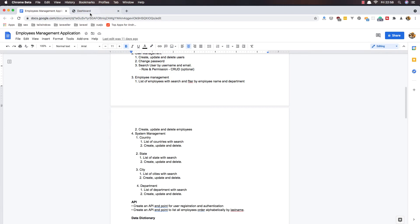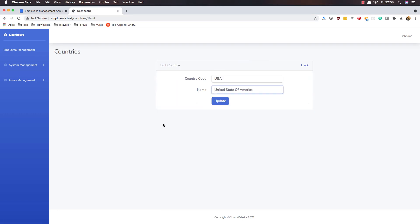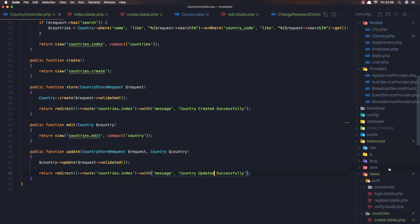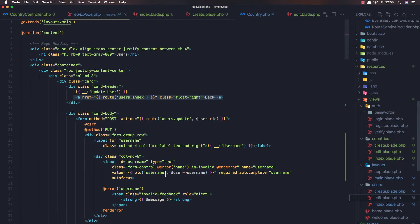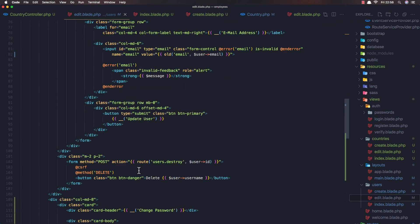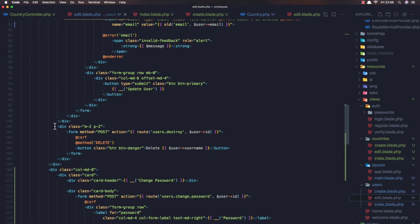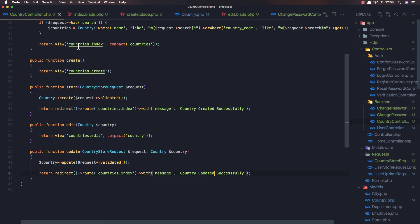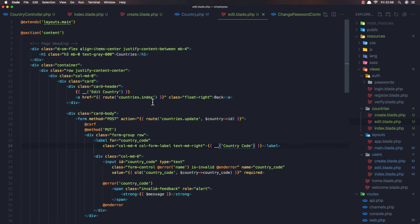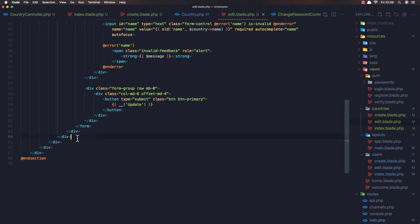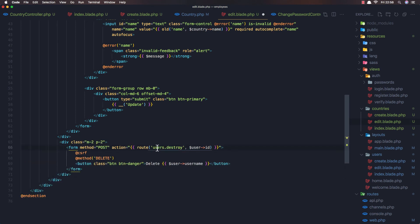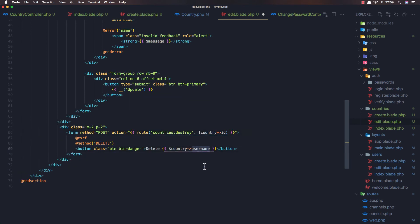Now we have create, update, and delete - we need to delete the country. I want to display the same thing as we did with the users, so go to the users edit and we have this delete button. Copy it and go to the edit blade of the countries and add it there. Change not users but countries destroy, and we need the country here.